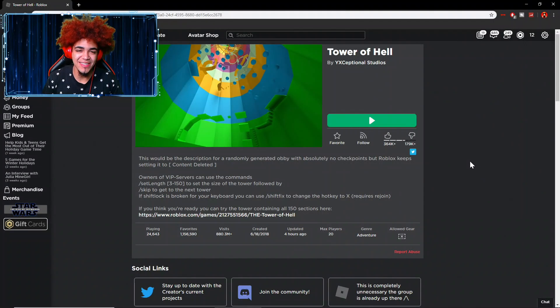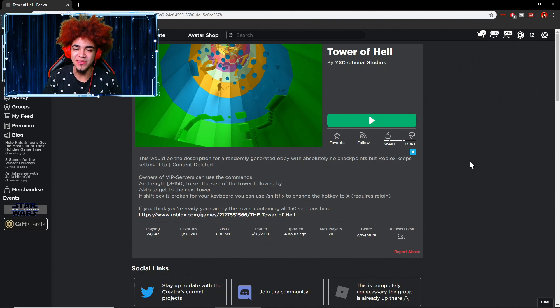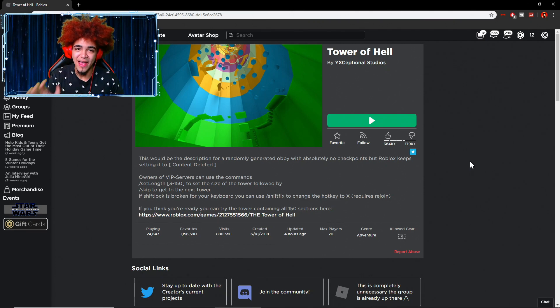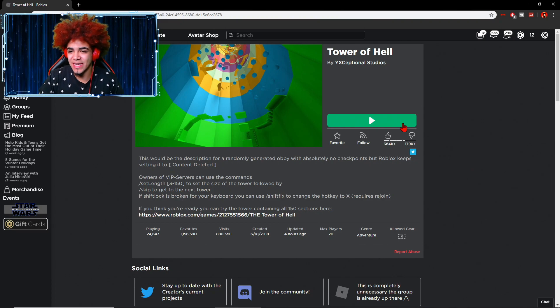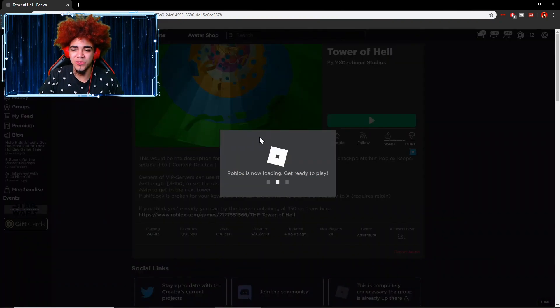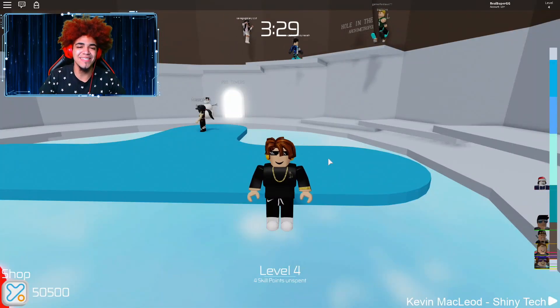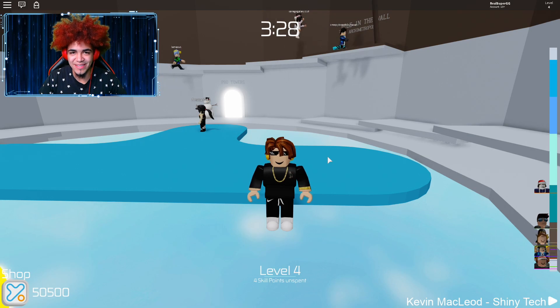Without further ado, let's get right into the tutorial. I'm gonna use this game right here as an example of how to do this on Roblox. I'm going to join a game right now — alright guys, we are loaded into the game.